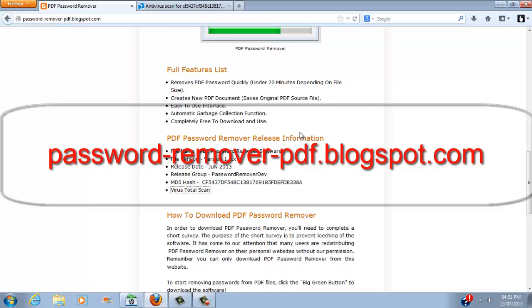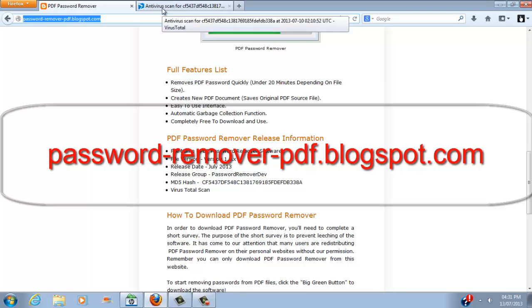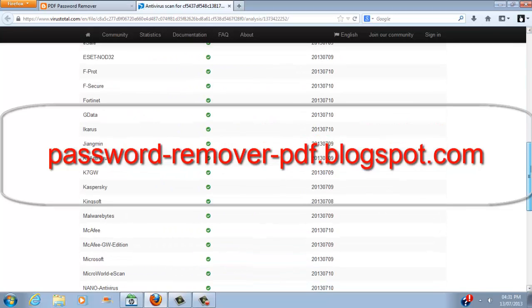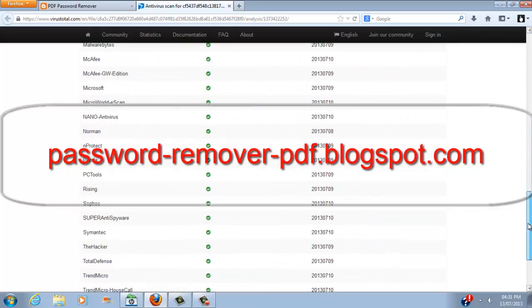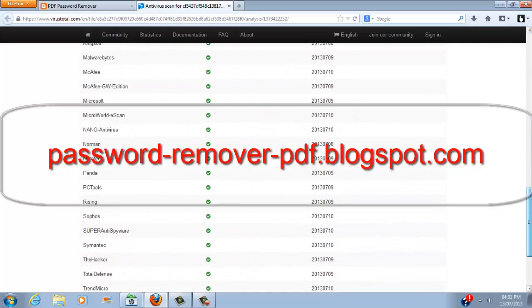In the release information you can find a virus total scan, and I've already opened it up here. As you can see it's virus clean—there are no viruses on this file so it's completely safe to download and use.